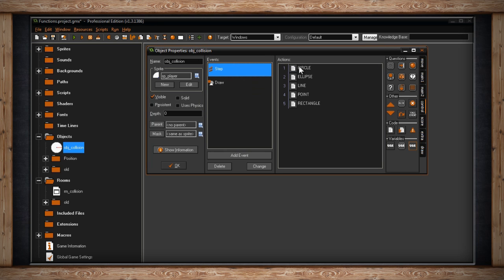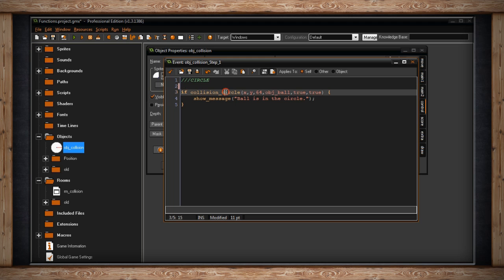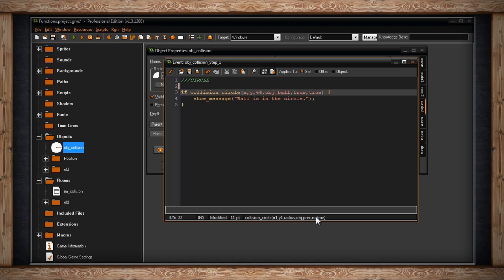In our step event, the first region is going to be a circle. I've got a conditional statement that says if collision_circle — this is the function we're going to be concentrating on. It needs a lot of different arguments: it wants an x and y value, which is the center point of your circle, then the radius of the circle — I've chosen 64 as the radius. The next argument is the object we're going to be checking for when we collide, so I'm checking to see if the object ball is colliding with this circle.